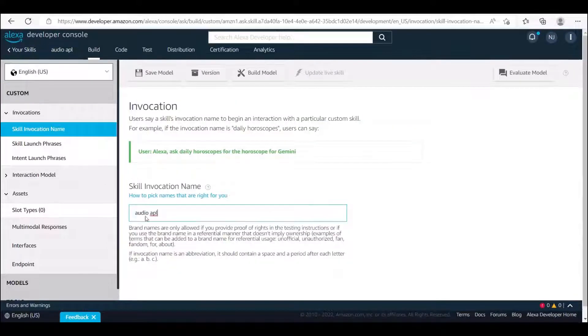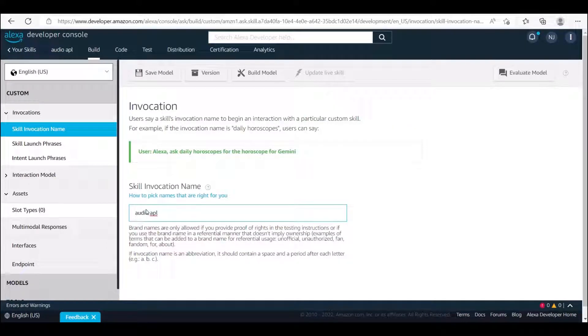Once the skill have been created, we can update the invocation name. In our case, animal sounds.